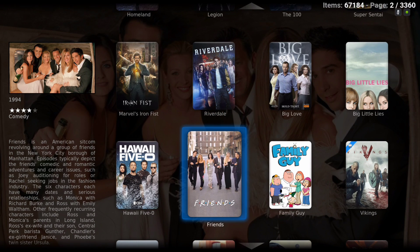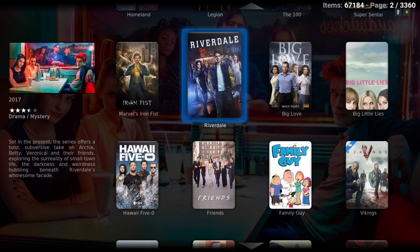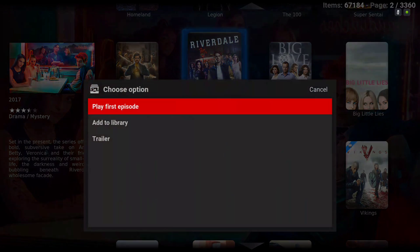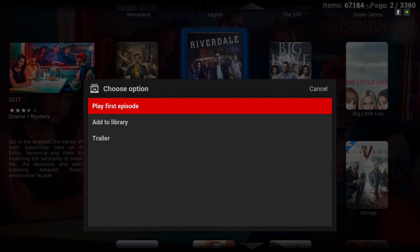For example, Riverdale — get the context menu and add to library.